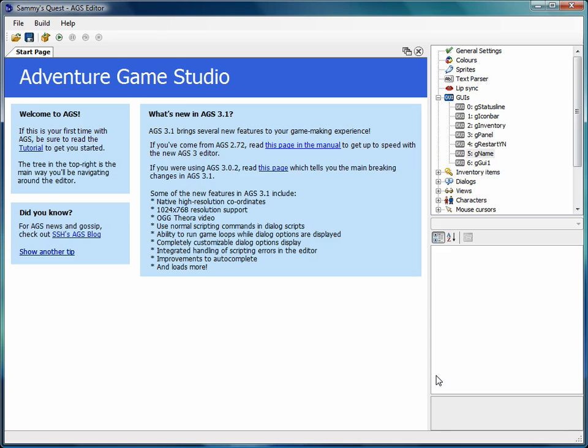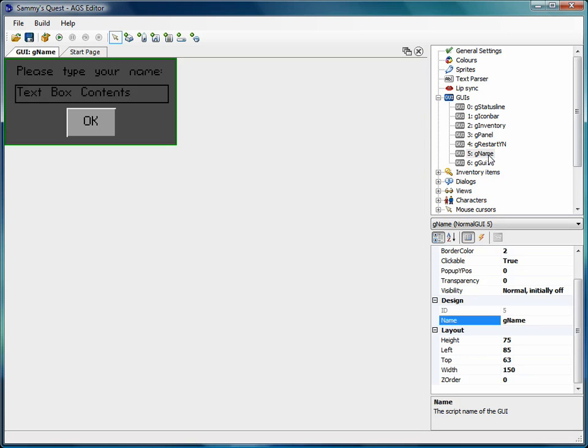So I was going to do just a couple more videos on GUIs to finish that up before I move on to something else. What we're going to do this time is, if you remember before, I'll bring up the name GUI that we talked about before.